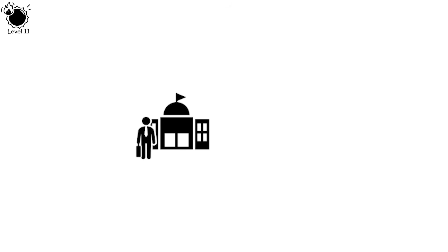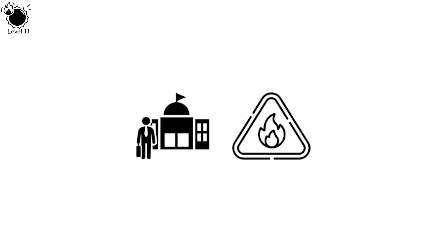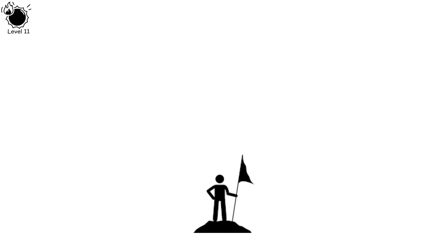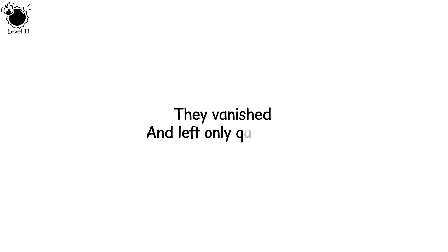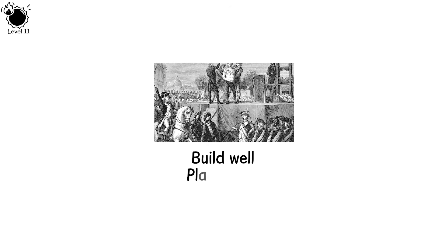When a civilization disappears without burning, the silence is louder than fire. No conqueror wrote of their victory, no survivor sang of the end. They vanished and left only questions. A people can do everything right, build well, plan wisely, live long, and still be erased.